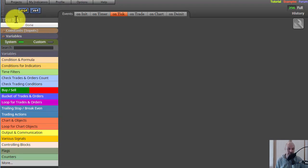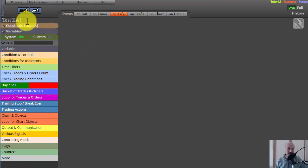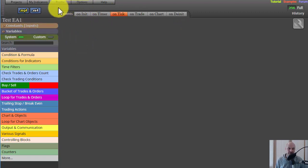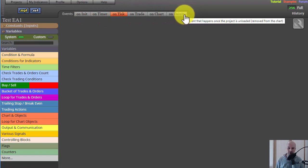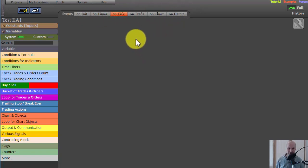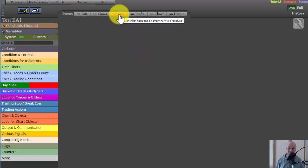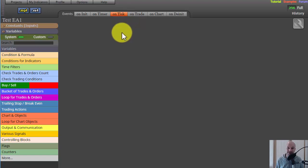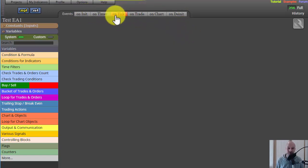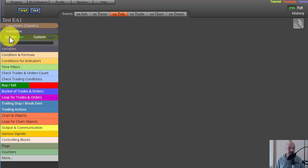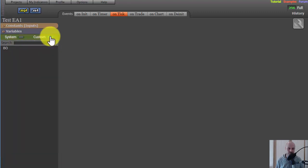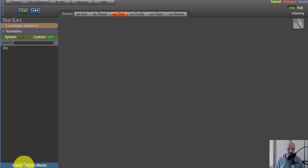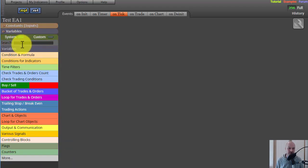The second thing is this area up here. Now this area has a number of different options. I'm not going to go through all of those in detail, but this is the one you're going to want to stick on and do most of your building on for your robots to trade. This is the one on tick. So stay on that one. You've got system and you've got custom, and these are talking about the blocks. So it defaults to system. Click on custom. You can actually build custom blocks, and there's a link down the bottom, create a custom block.